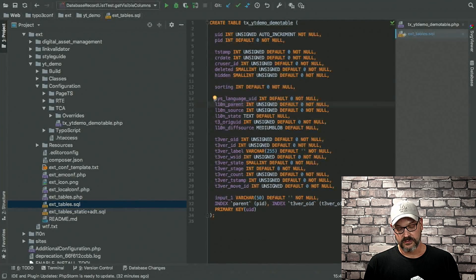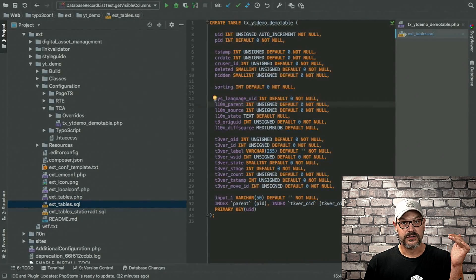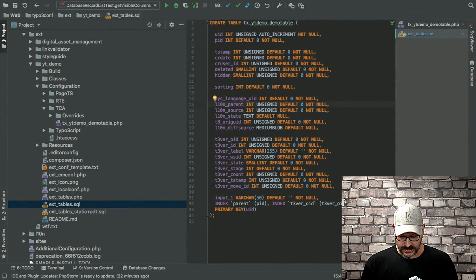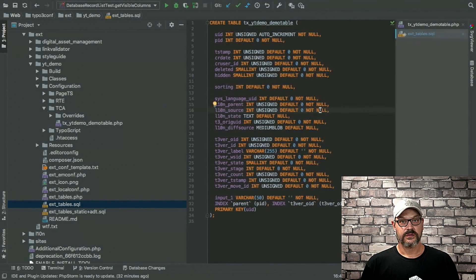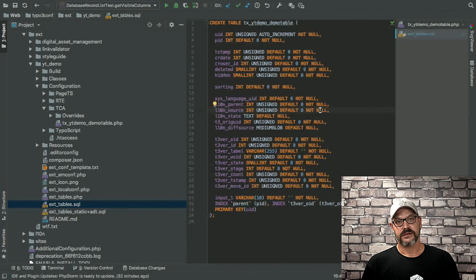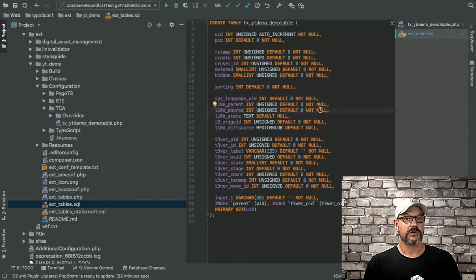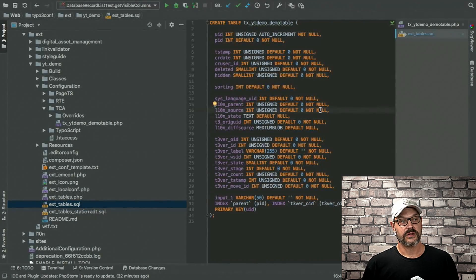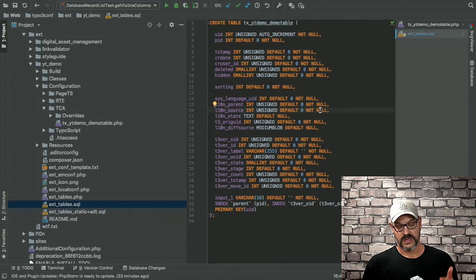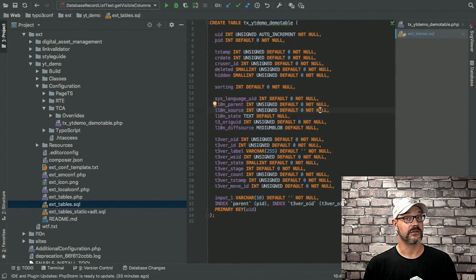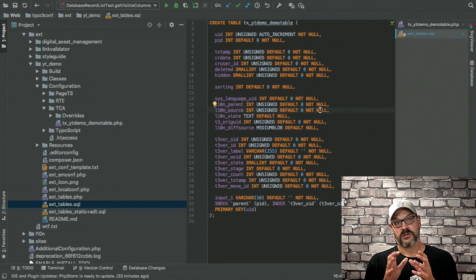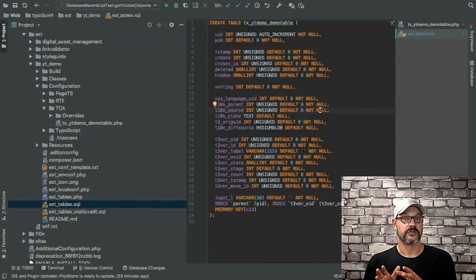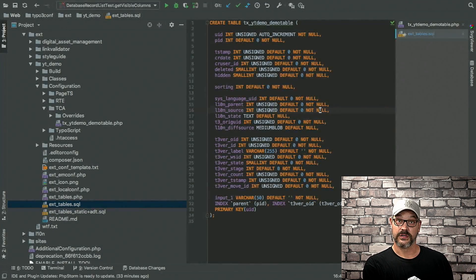So say you create a language or a website in English first and then translate it to French. Each record would have the original English version in the parent. The next field is the L10N source, and this is the ID of the record that the translation has been created from.